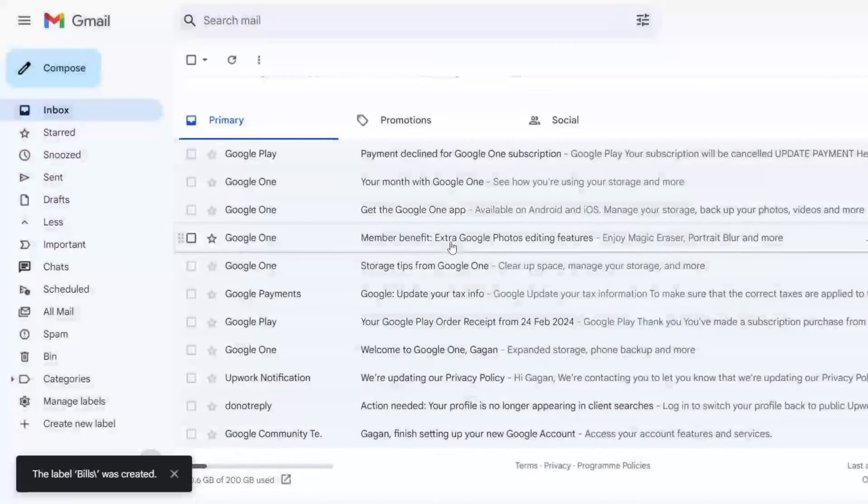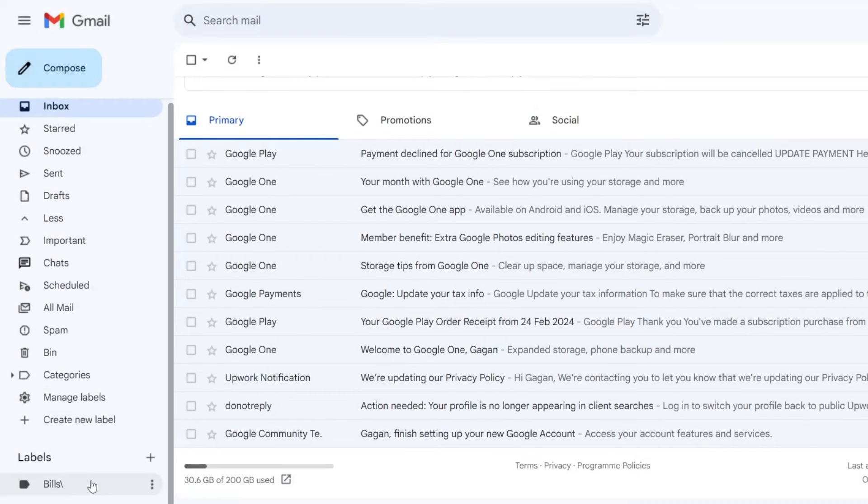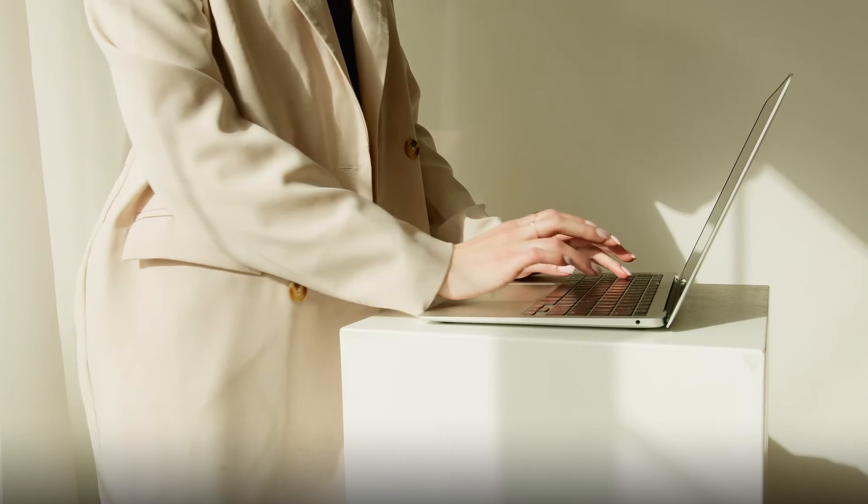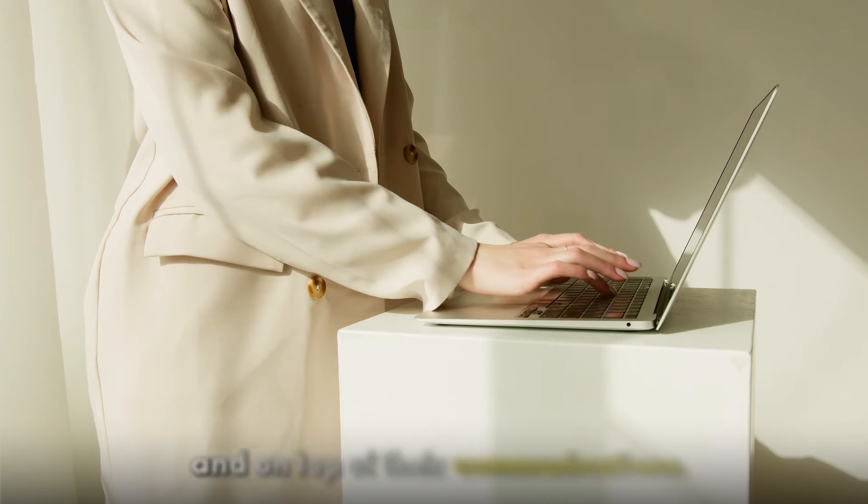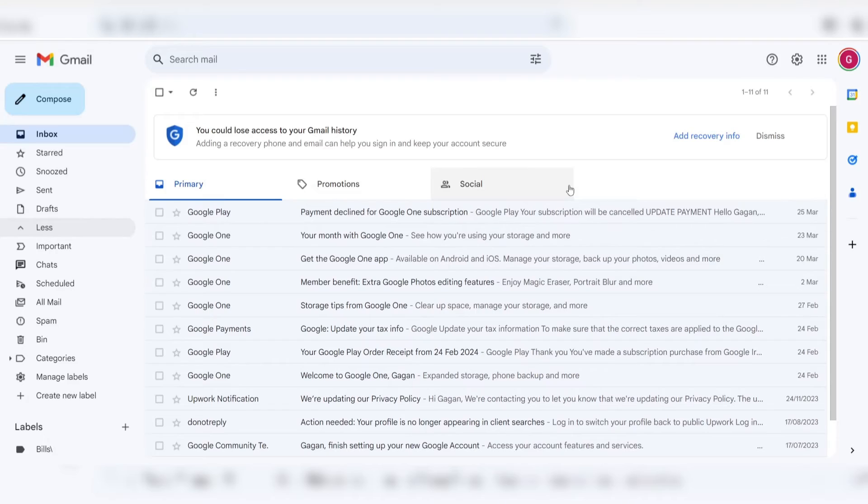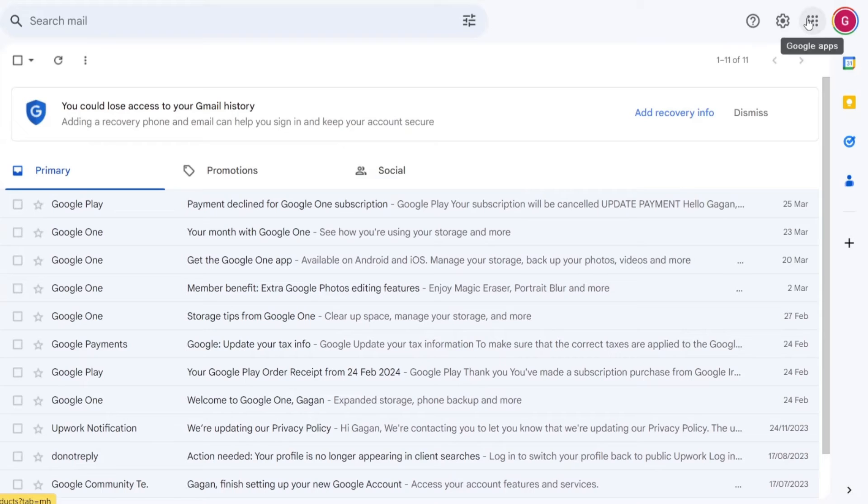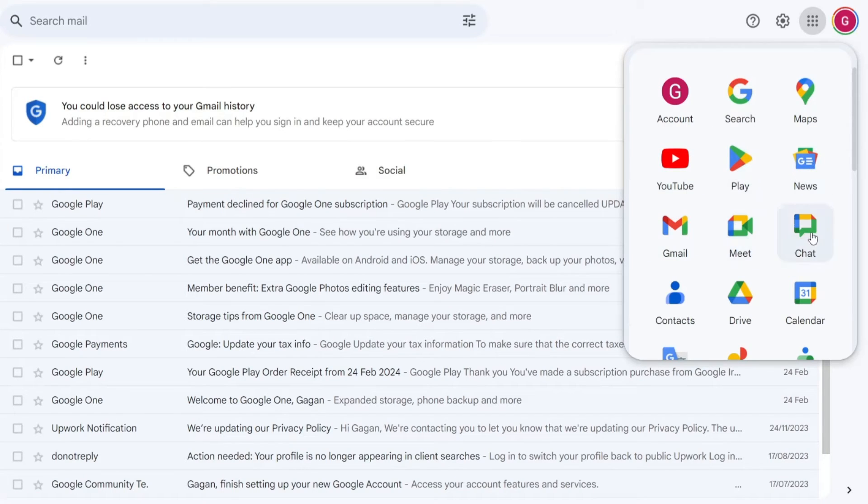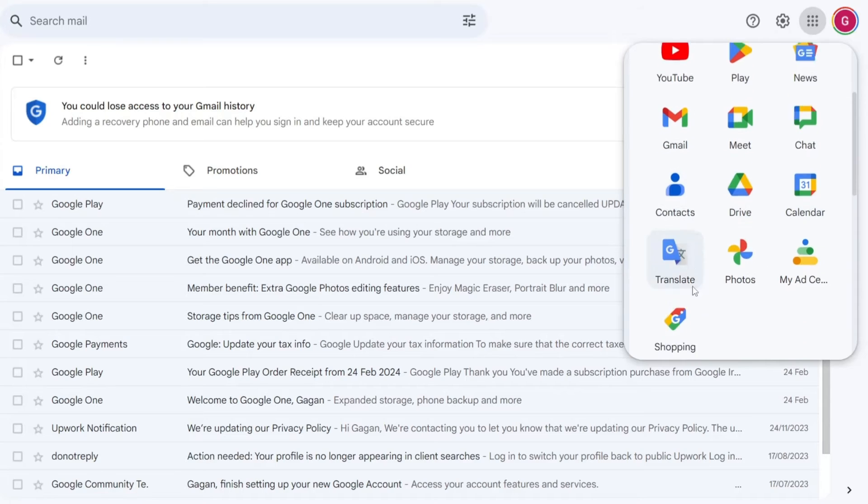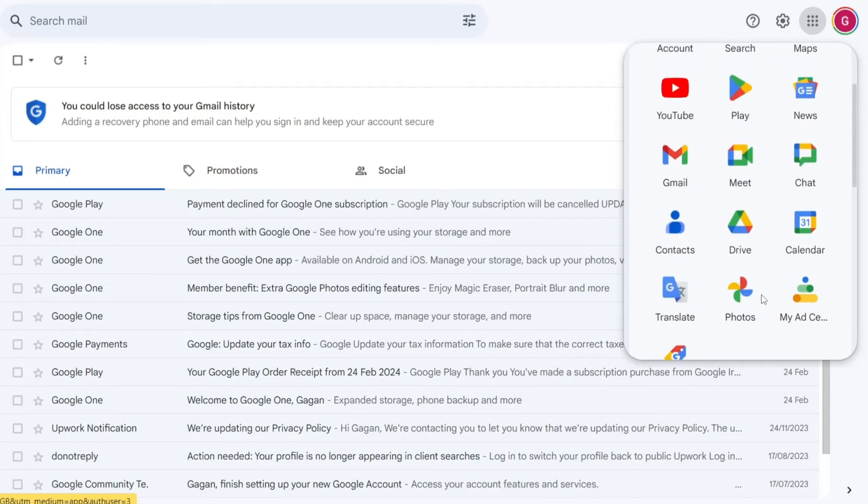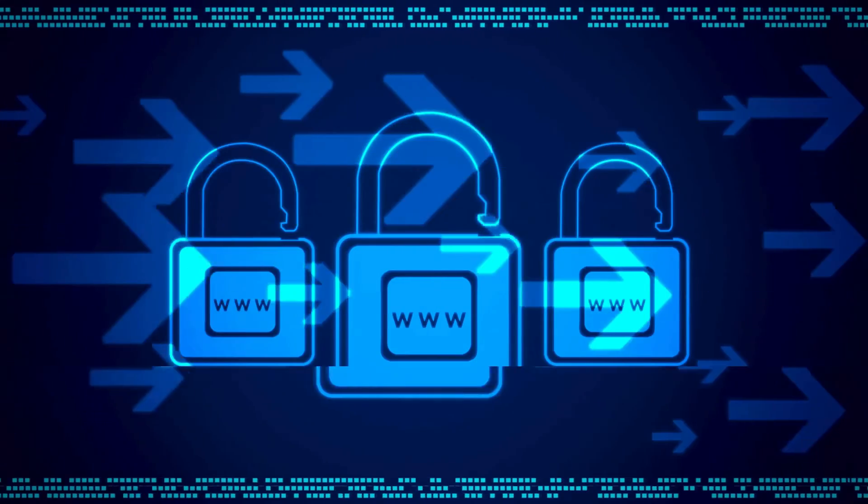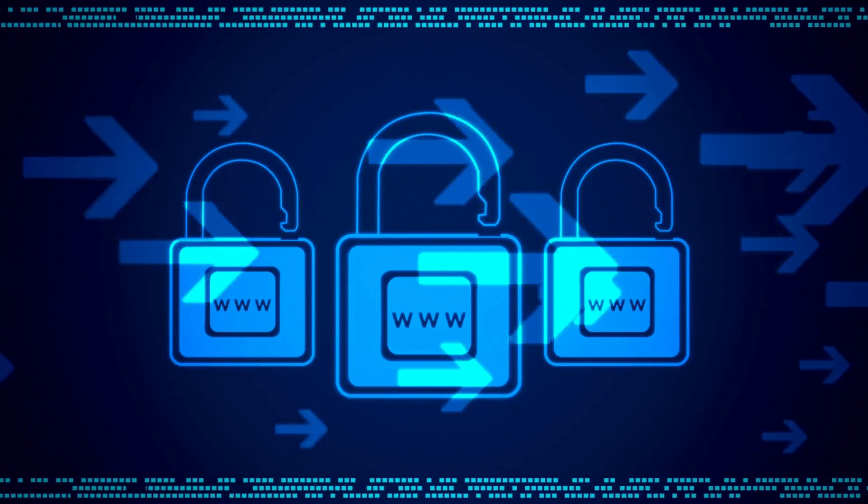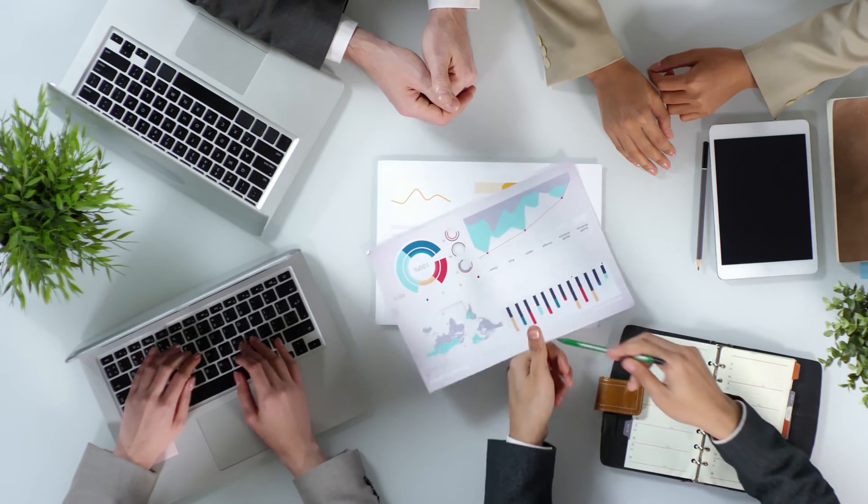The user-friendly interface and organization tools offered by Gmail further enhance its appeal. With features such as labels, filters, and tabs, users can easily categorize and manage their emails, streamlining the process of staying organized and on top of their communications. Additionally, the seamless integration with other Google services, such as Google Drive, Google Calendar, and Google Meet, provides users with a comprehensive and interconnected suite of tools for productivity and collaboration.